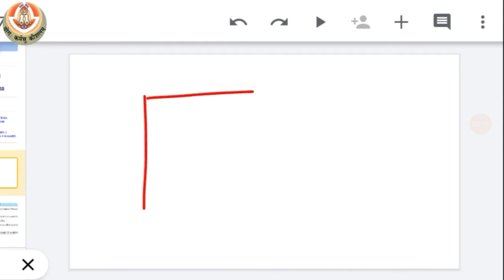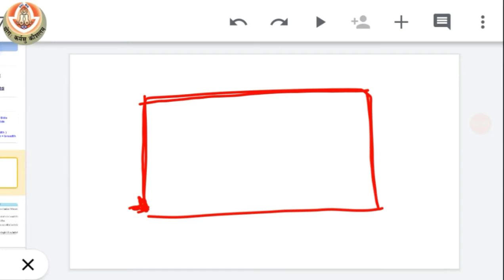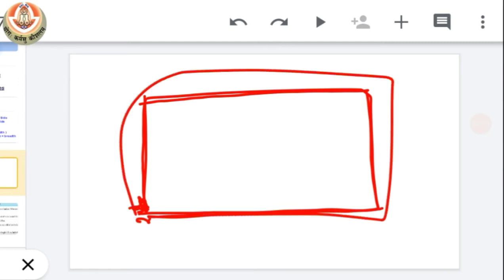Suppose this is a rectangular figure or field or anything, then its perimeter means the length of its boundary. If we start from this point and measure this whole length and finally reach back to the initial position, then this total length is known as the perimeter of this rectangular thing.